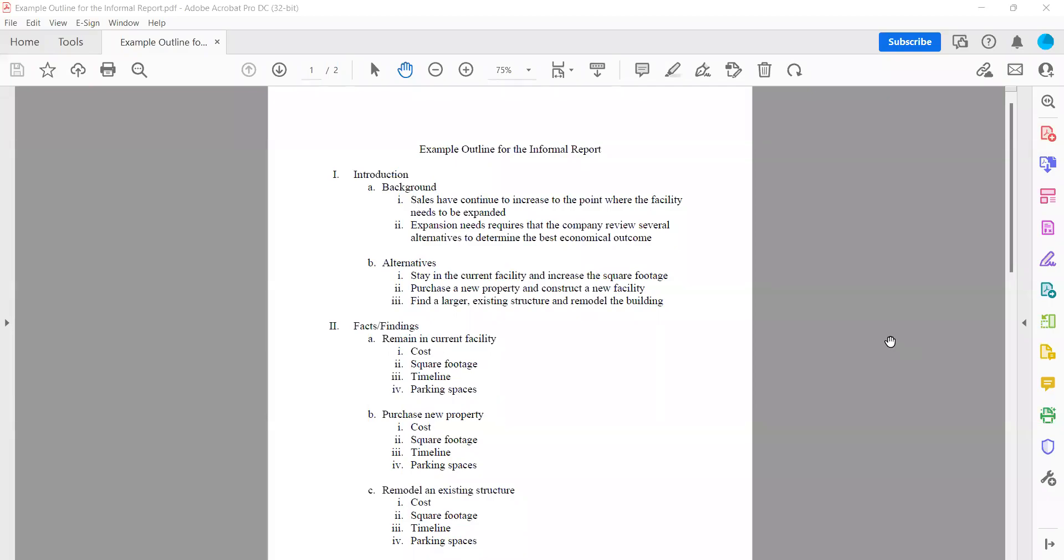All right, so this week, we're going to talk a little bit about how to create the outline for your informal report.